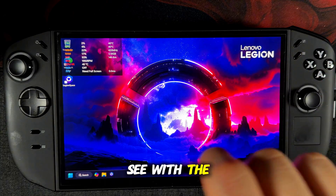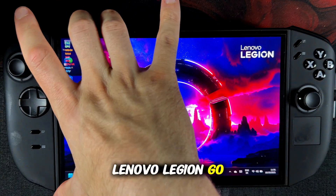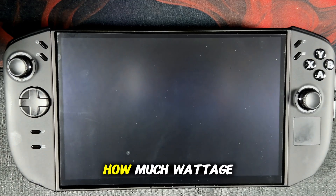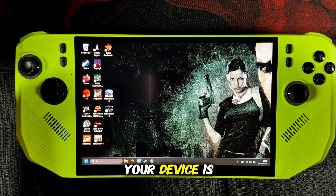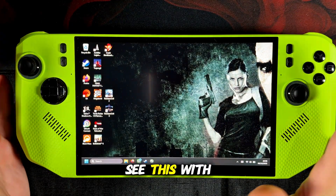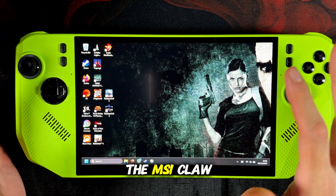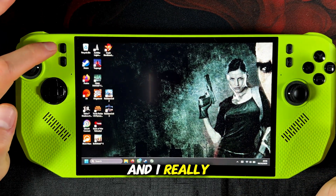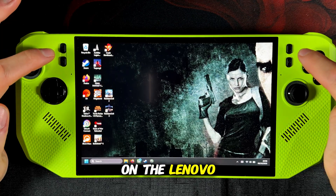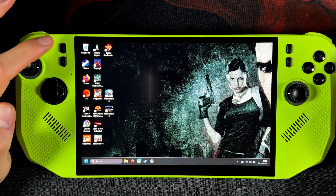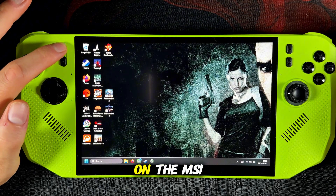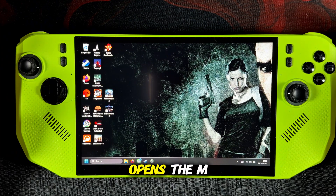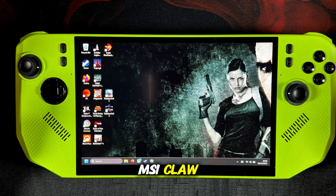What you cannot see with the Lenovo Legion Go is the total power used — how much wattage your device is using. But you can see this with the MSI Claw and AmpCenter, and I really miss this feature on the Lenovo Legion Go. So let's jump to AmpCenter on the MSI Claw.